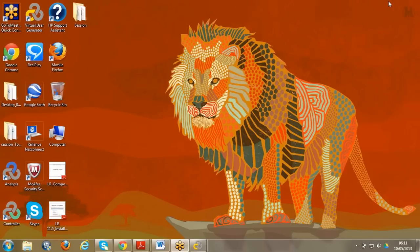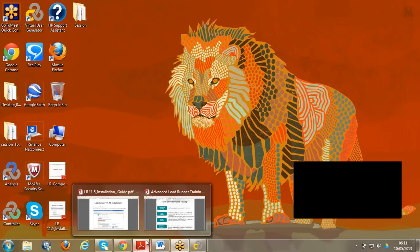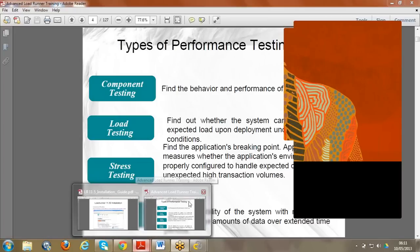I expect everybody to install LoadRunner on their machines by tomorrow so that when I'm giving sessions or any scripting, we can do it live in parallel. When I'm giving examples, you can ask me questions then and there. Today I want to explain the detailed architecture of LoadRunner and the components involved.